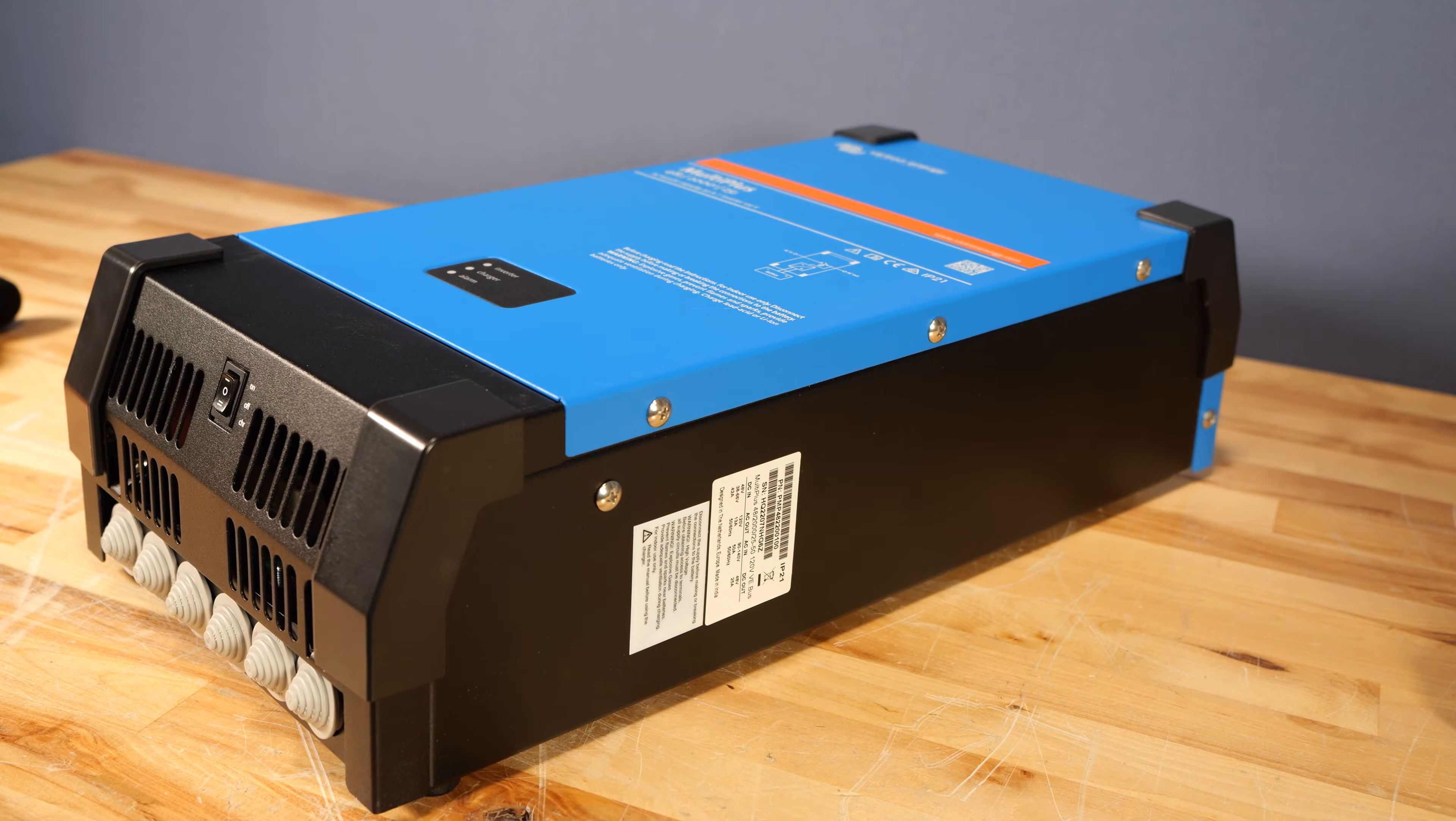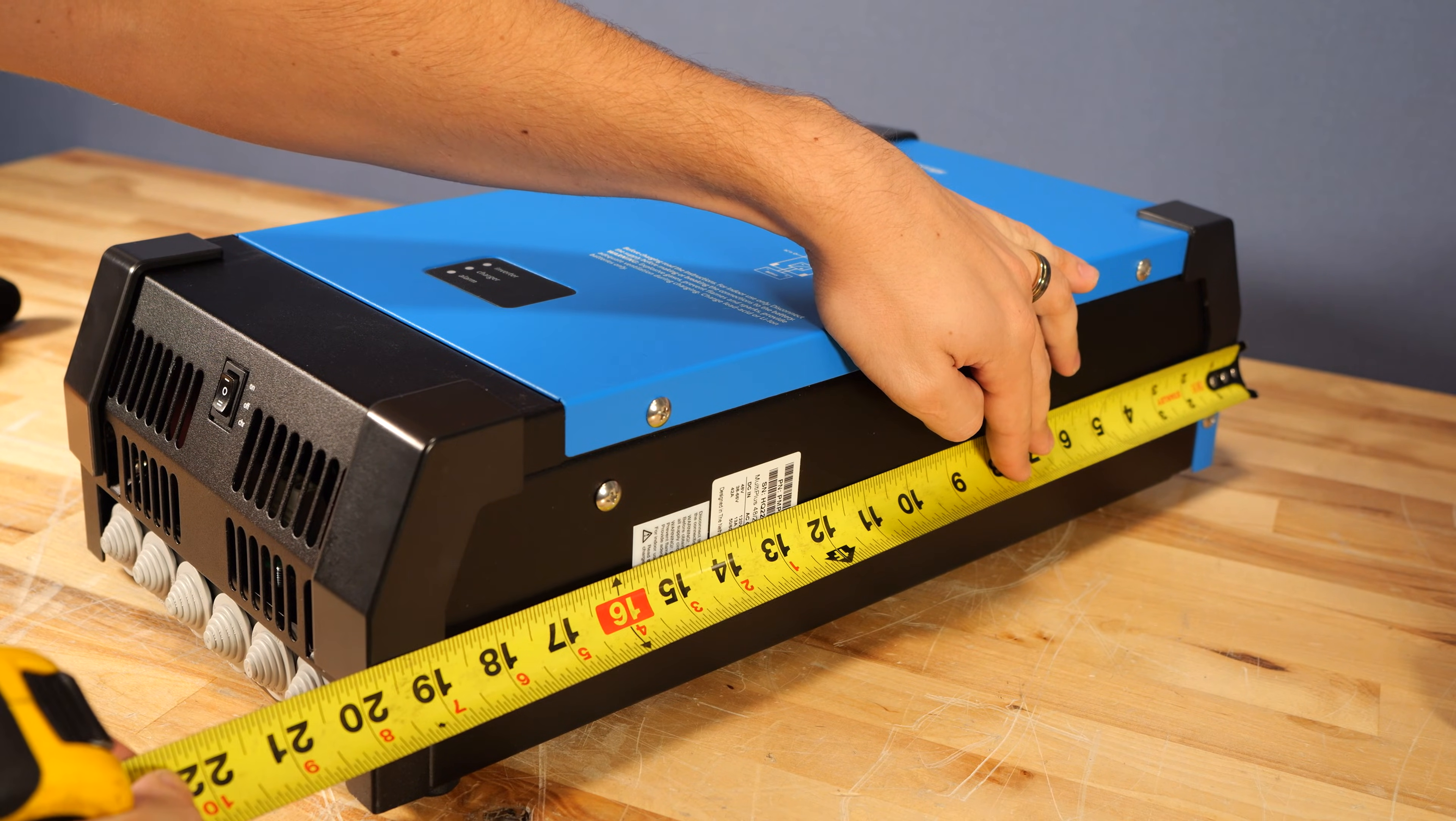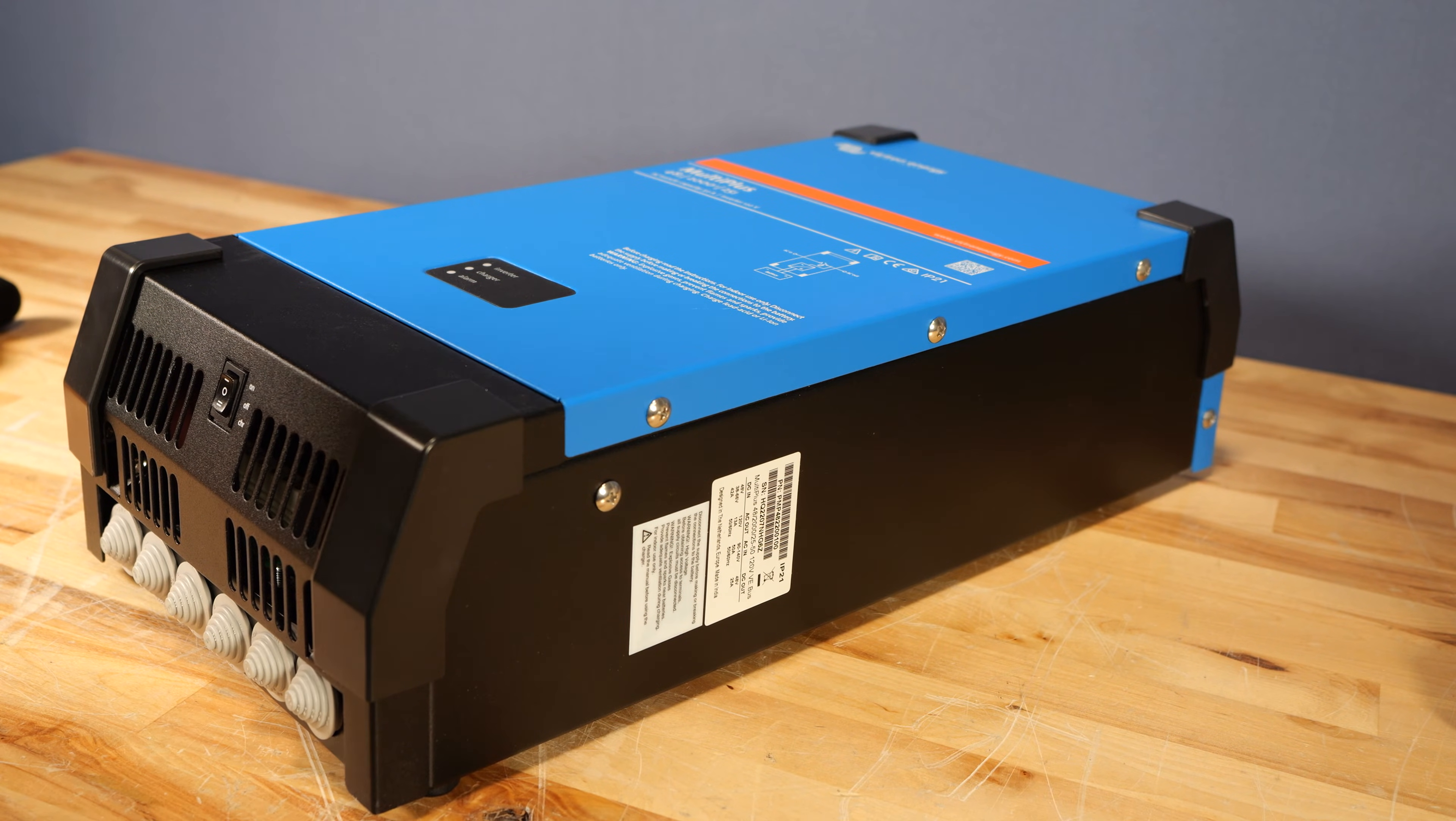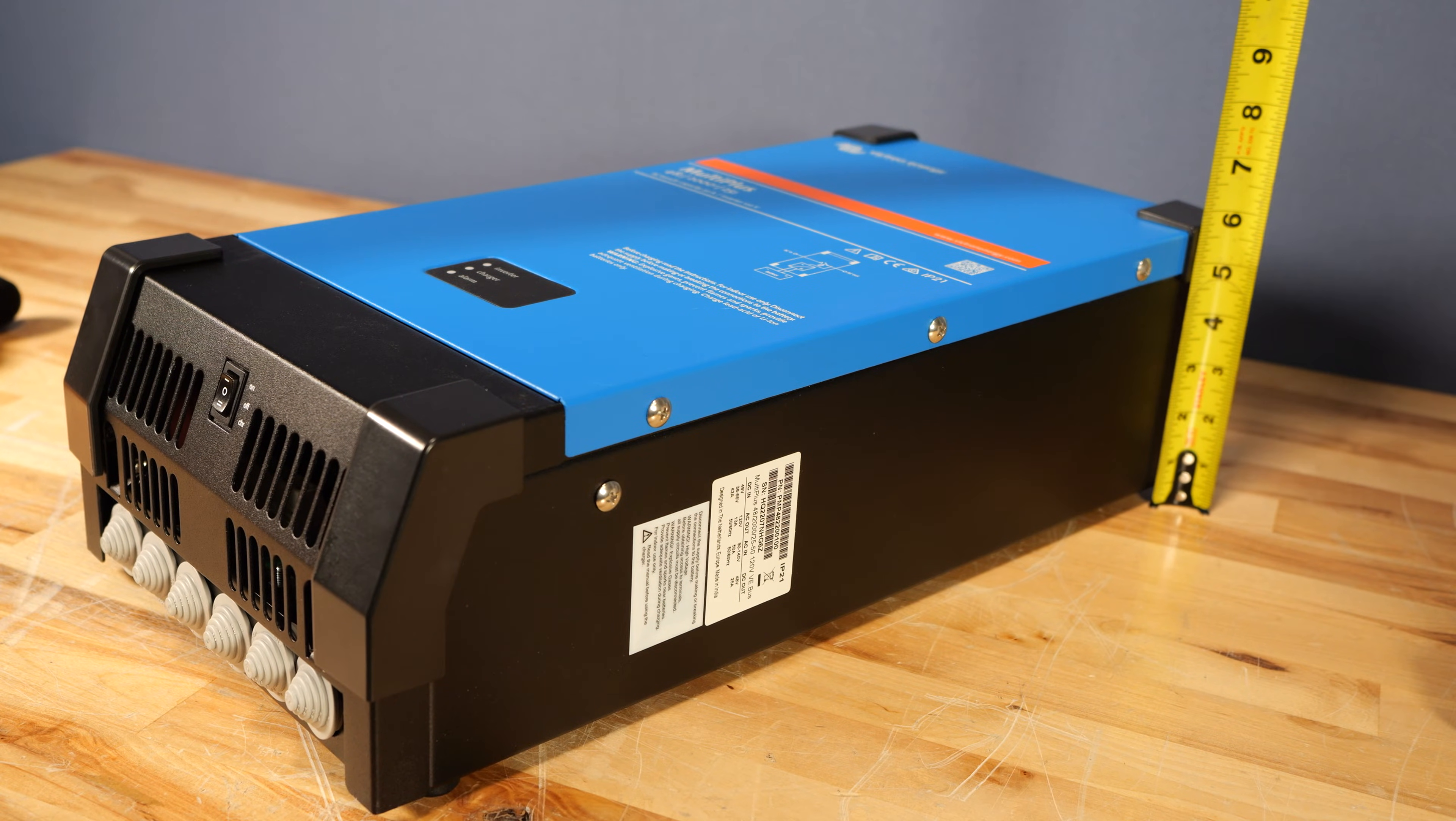Digging right into the nitty-gritty, this inverter weighs 34 pounds, and it is 19 ¾ inches tall, 9 ¼ inches wide, and it is a little bit tapered at the front at its deepest depth. It is 5 ¾ inches off the wall.